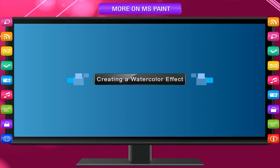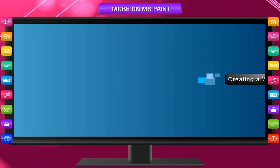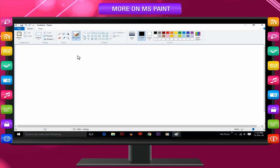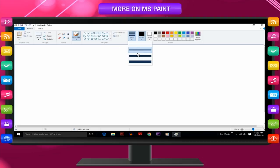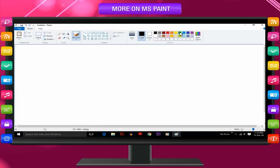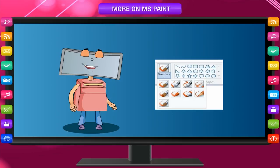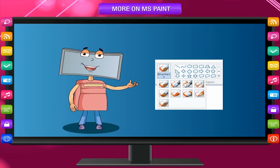Creating a Watercolor effect. In the Brushes tool, click Watercolor Brush. Select a brush size. Select the color to draw. To draw, hold down left mouse button and drag the mouse pointer over the image. You can try different brushes to see how they work.